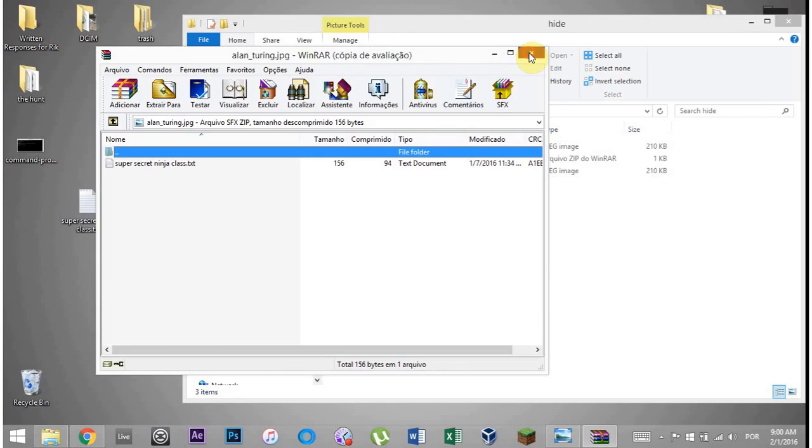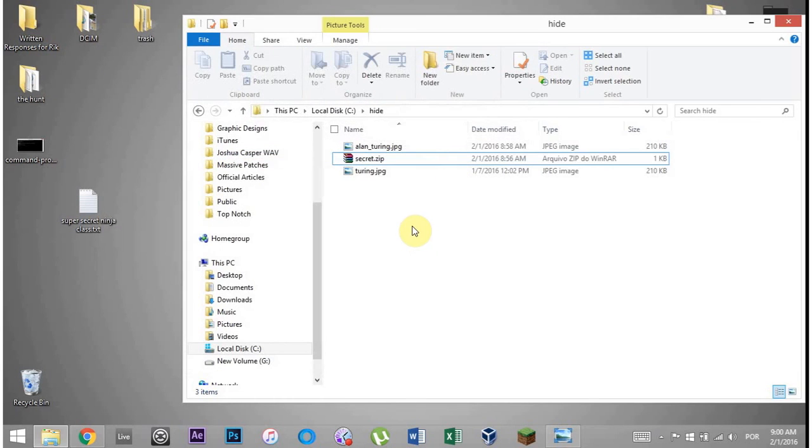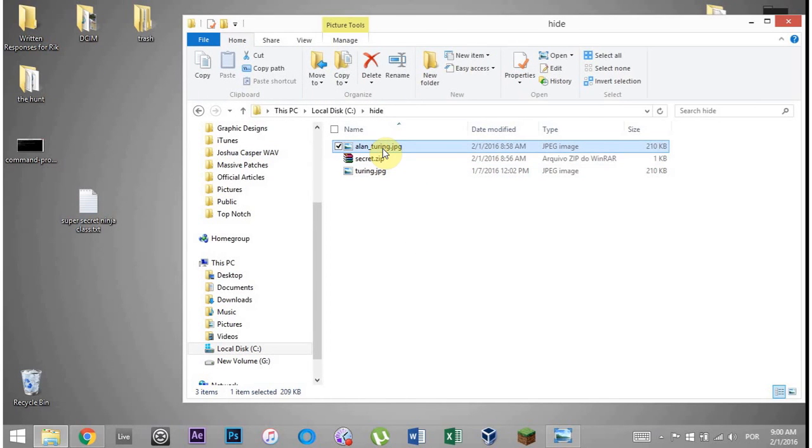And that is how you make and access hidden documents inside of photos. Anyway, I hope you learned something. We'll see you next time. Peace.